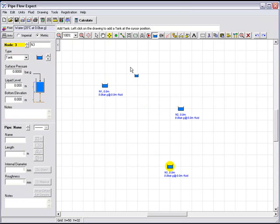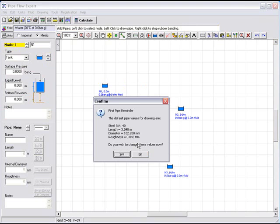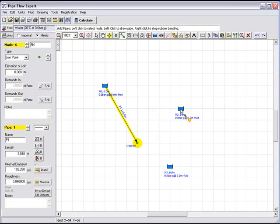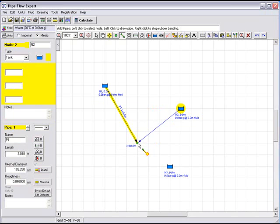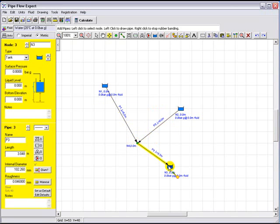We can now go ahead and select the pipe drawing tool and we could draw a pipe from the first tank. Let's say down to this position here and we're now given a first pipe reminder that gives us some information about the default values that will be associated with the pipe. We can change these values later, so it says do you wish to change these values now? We will select no for now. We can then go ahead and draw a second pipe from reservoir two down to this position and we can draw a third pipe down to reservoir three.